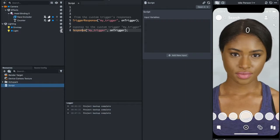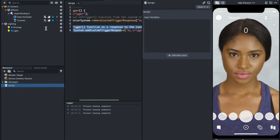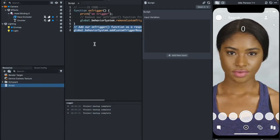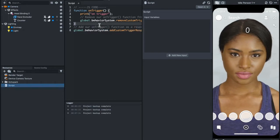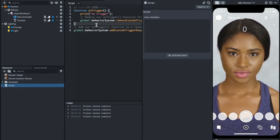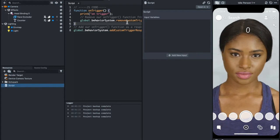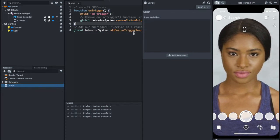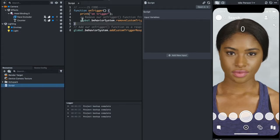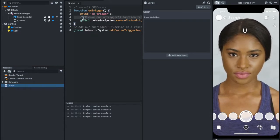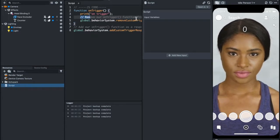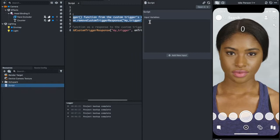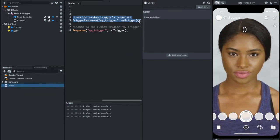This is how you paste the script. I'm going to let you know how this works. There are two types of behavior system here. You can see Remove Custom Trigger and Add Custom Trigger Response. We are not going to use Remove Custom Trigger, so I can just delete this.